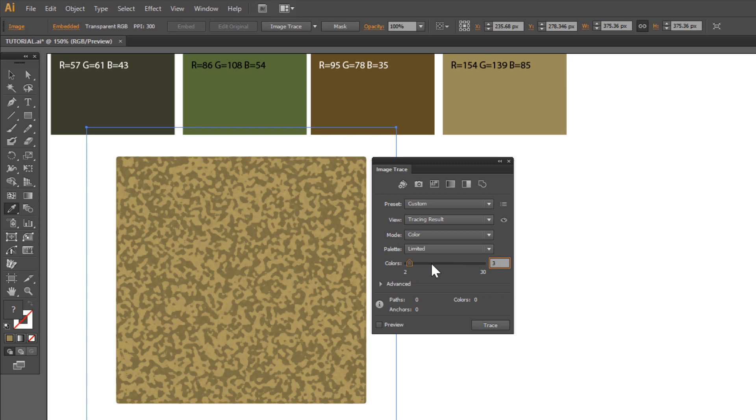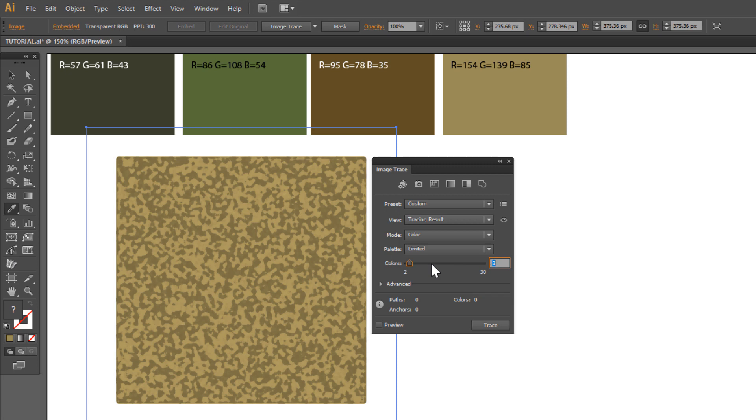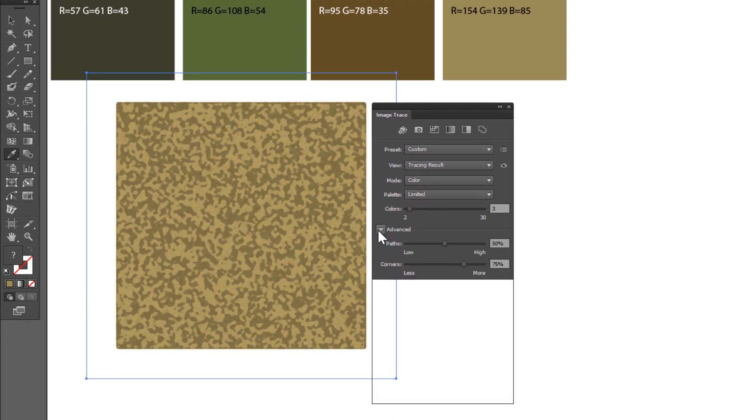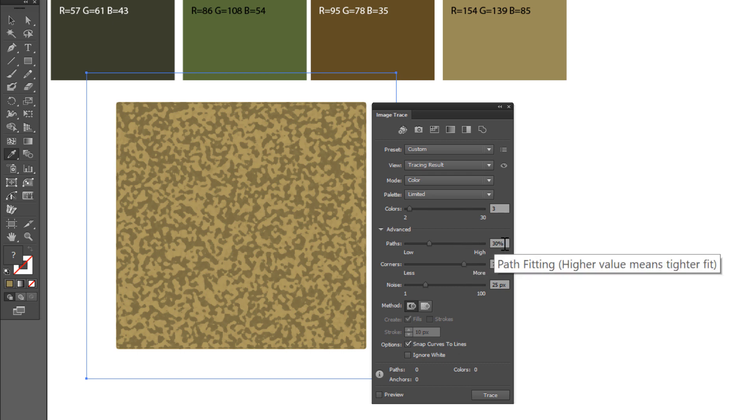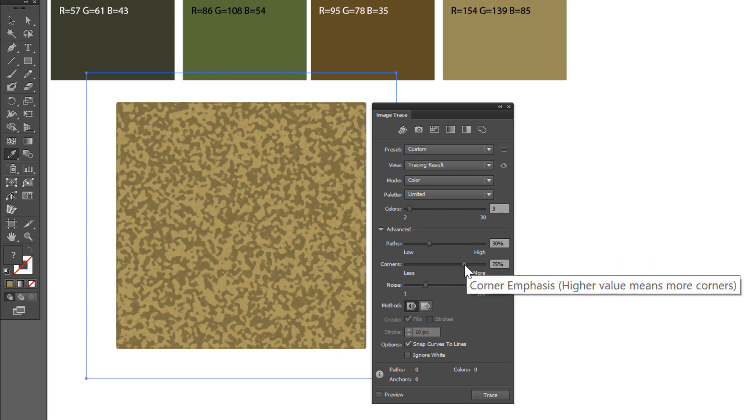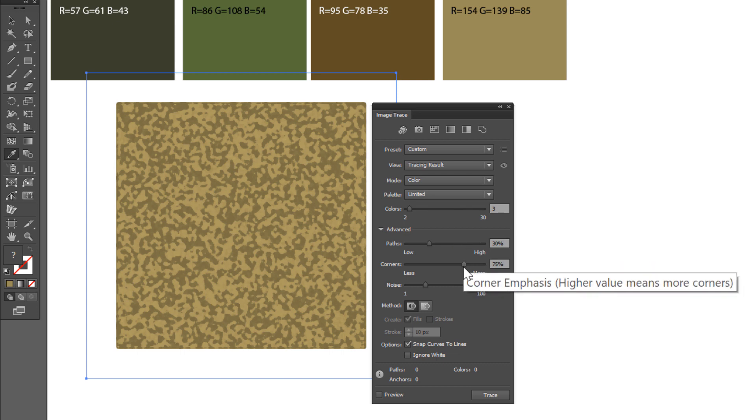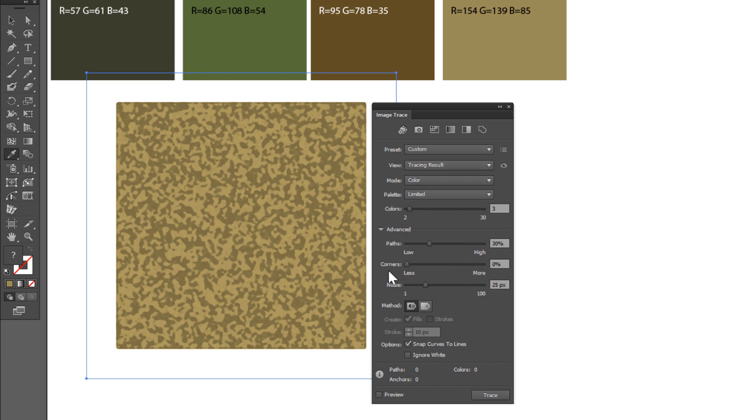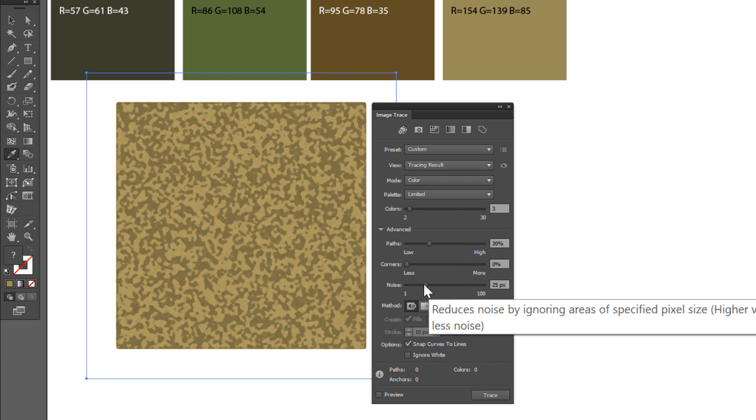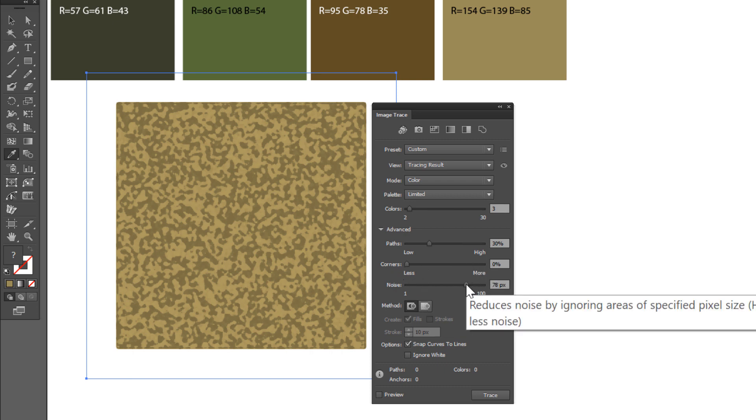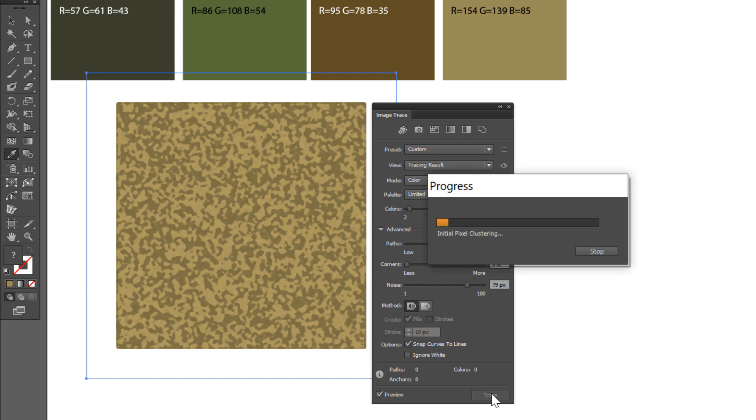Click Advance, change Paths about 30, Corners 0 and Noise about 80 pixels and click Trace. Wait a while.